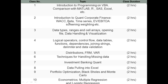Then we cover Introduction to Quant, Corporate Finance, Data Types, Ranges and Cells, Opening Files, Logical Operators, Control Flow, Distributions, FRM, VAR, Investment Banking Quant, Data Pulling into Excel, Portfolio Optimization, and Black-Scholes and Monte Carlo.